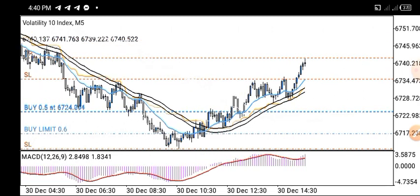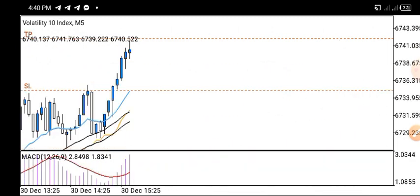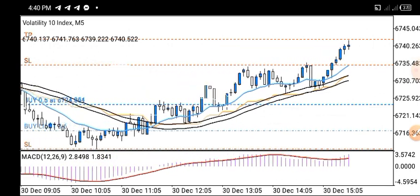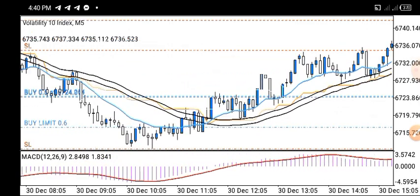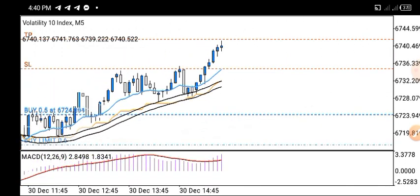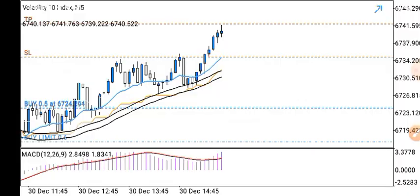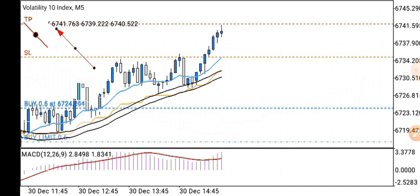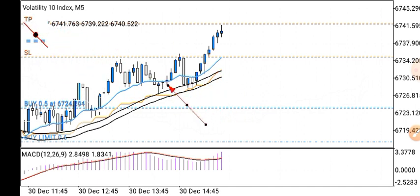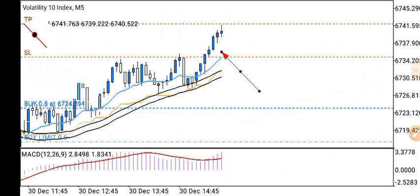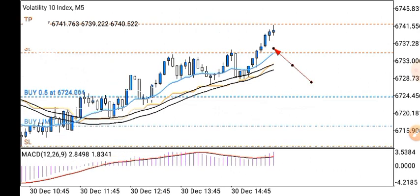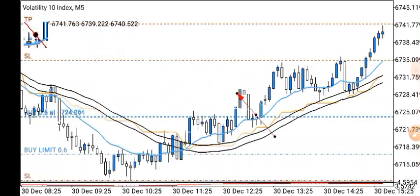As you can see, I have three running trades and I'm very close to the TP right now. This is my TP over here and this is my stop loss. I've taken my stop loss to this point so I'm risk-free at the moment. This strategy really works.